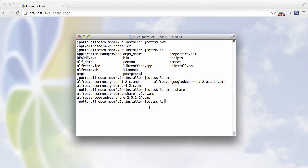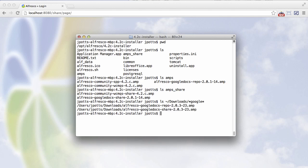Let's go look in my downloads directory. We should see them sitting there, the two amps. There they are, 2.0.3.